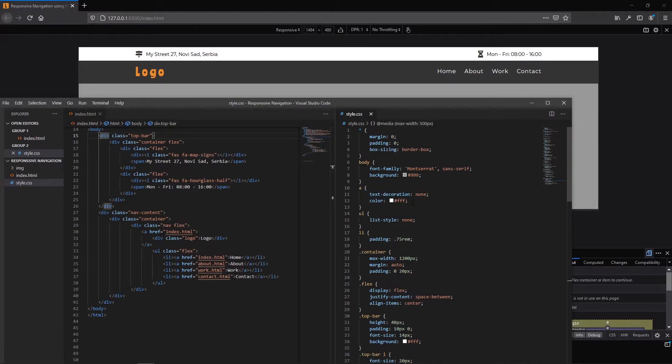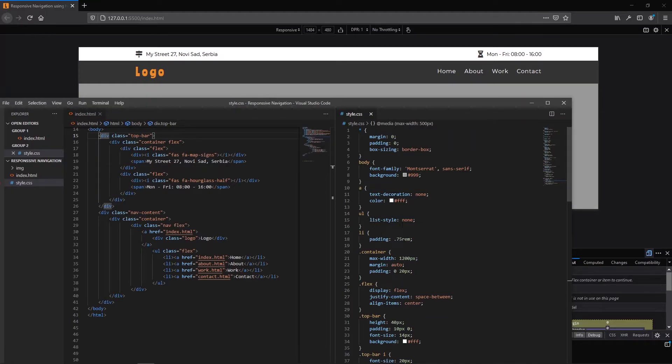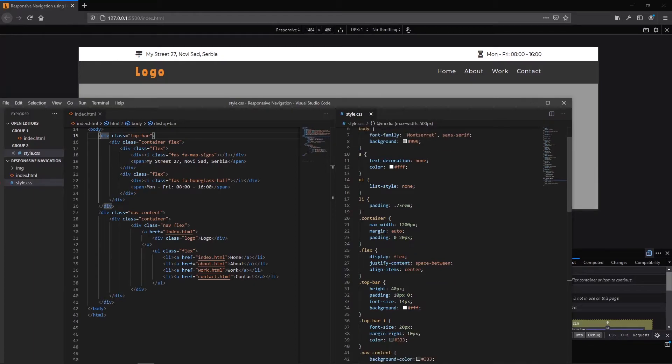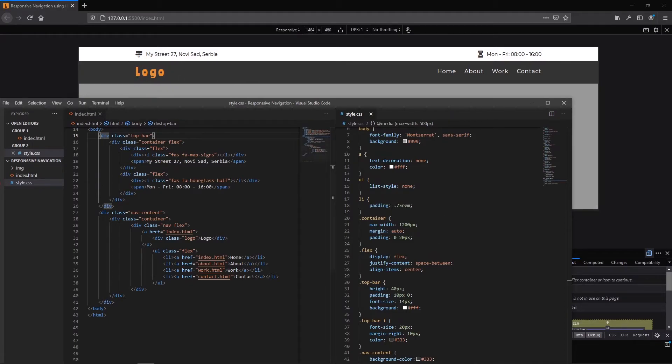I removed text decoration for the links and set to be white color. ULs are without list styling. I added padding for lis. And with container I centered our content on this page.